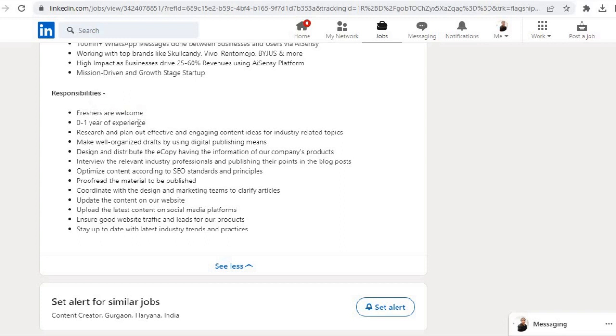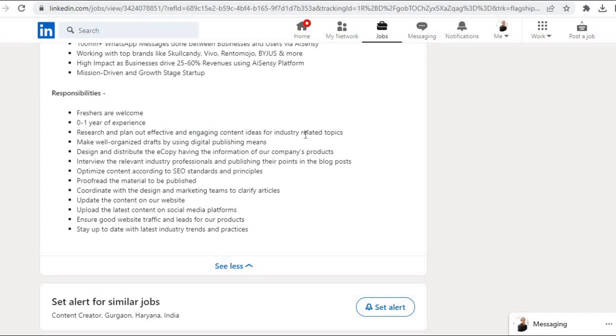Now let us check the responsibilities of this role. Freshers are welcome, zero to one year of experience. If you are having, you can also apply. Research and plan out effective and engaging content ideas for industry-related topics.